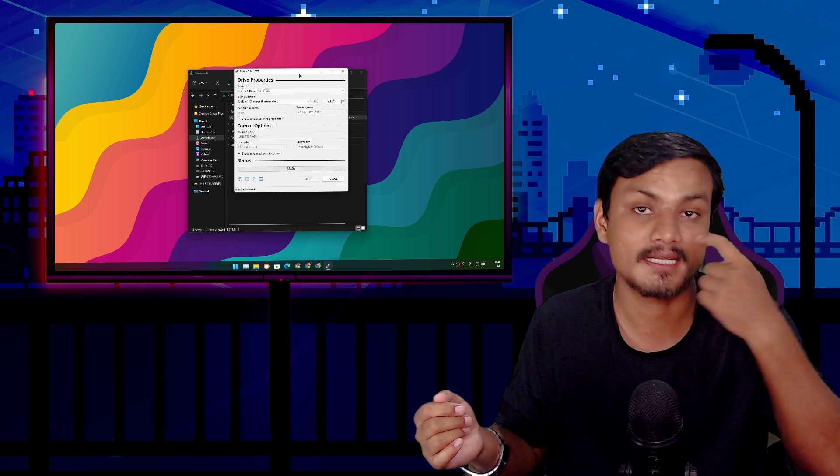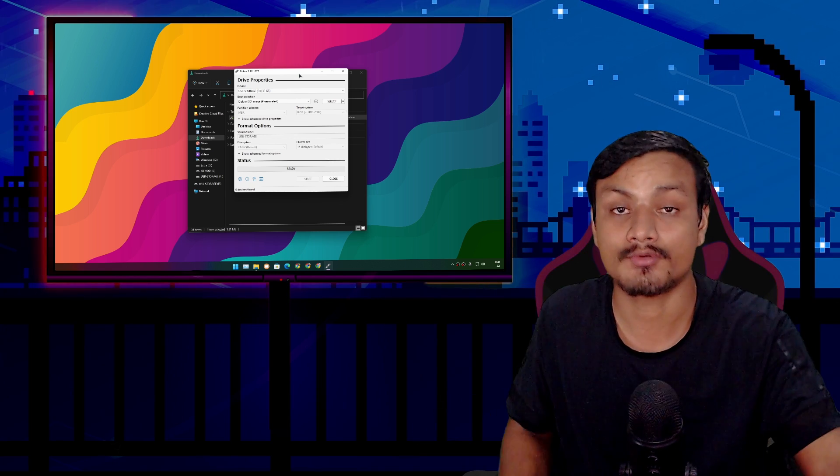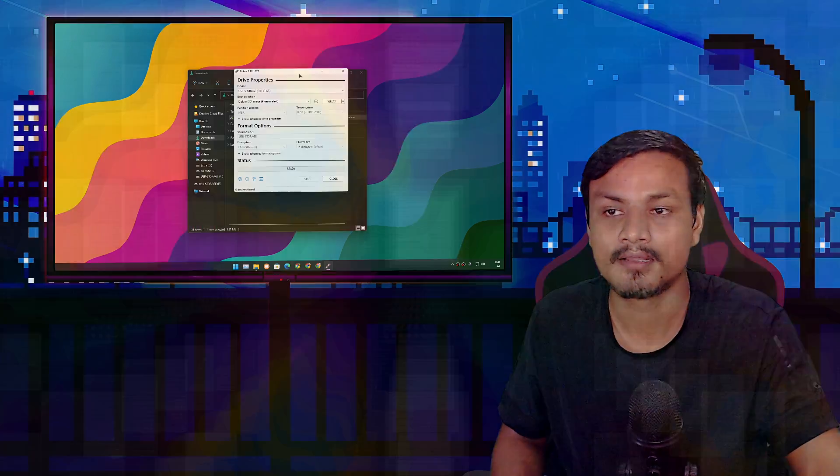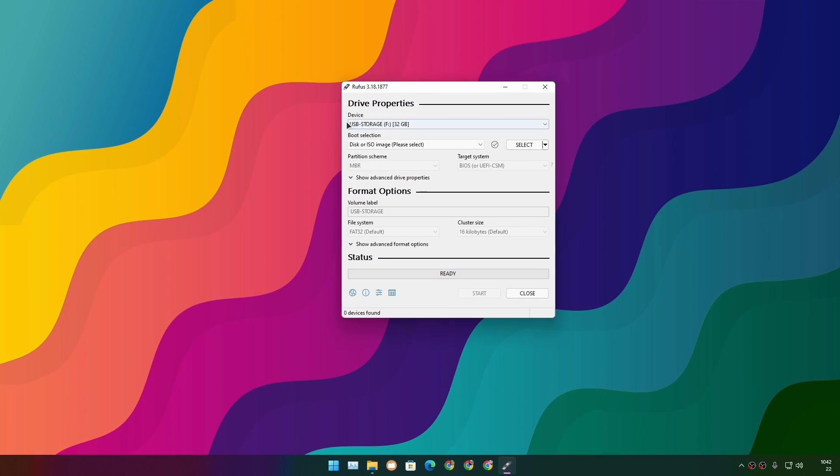In Rufus, under the device option, select the USB flash drive you want to use. If you have multiple USB flash drives, you'll see all of them listed. In my case, I only have one. It will auto-select if you have only one USB flash drive.